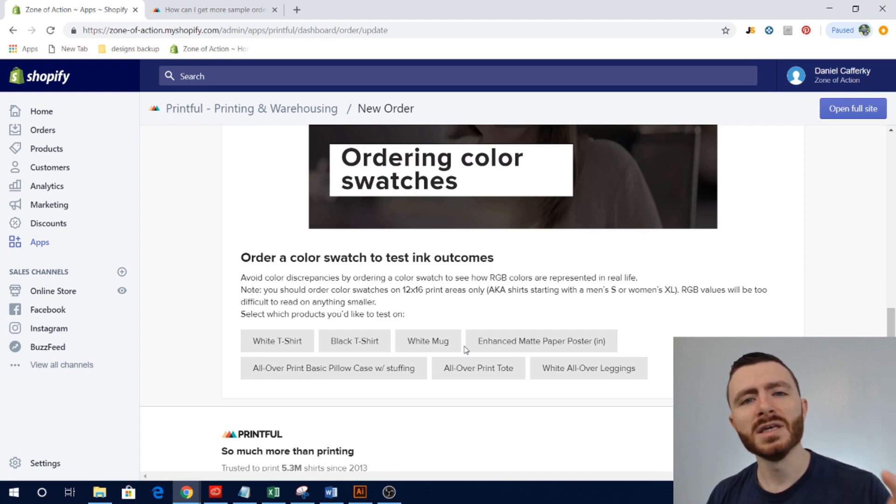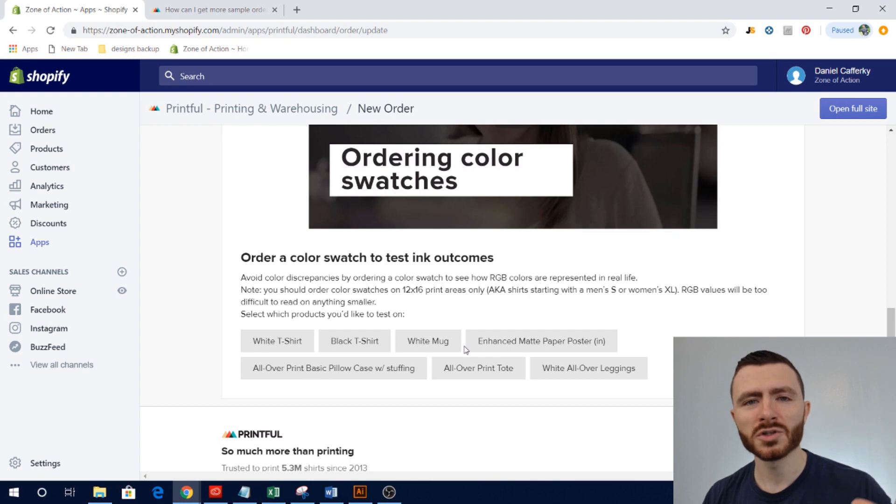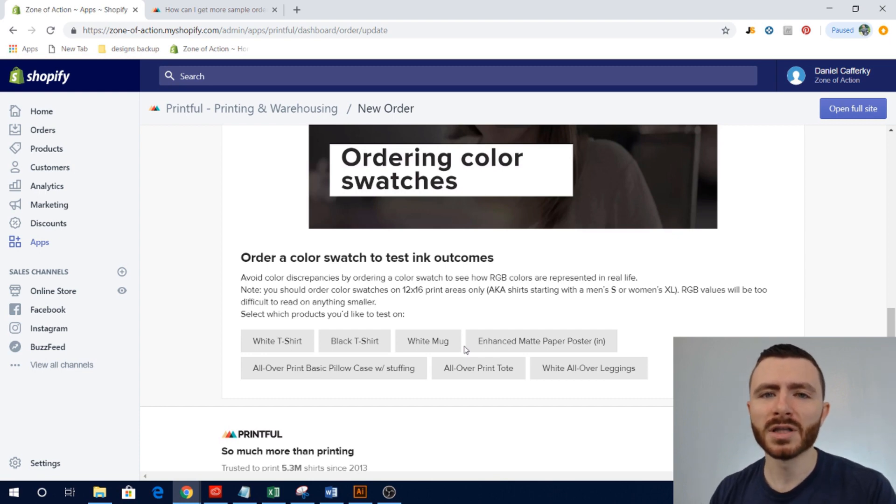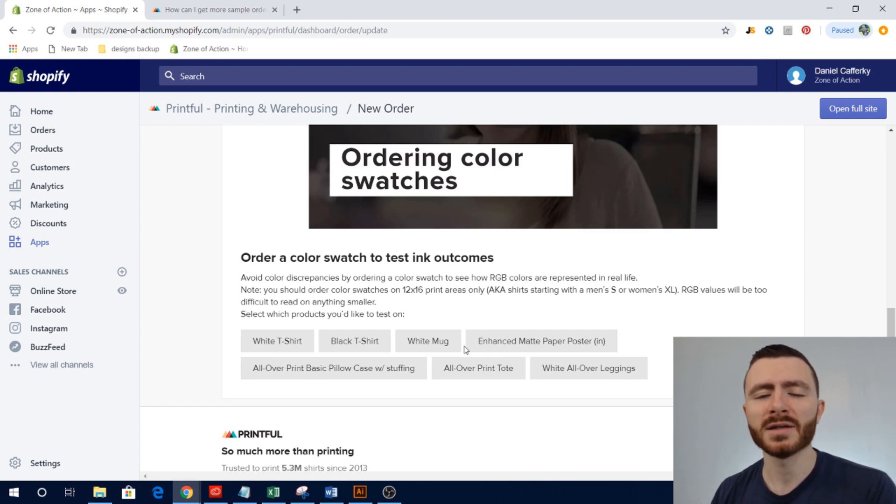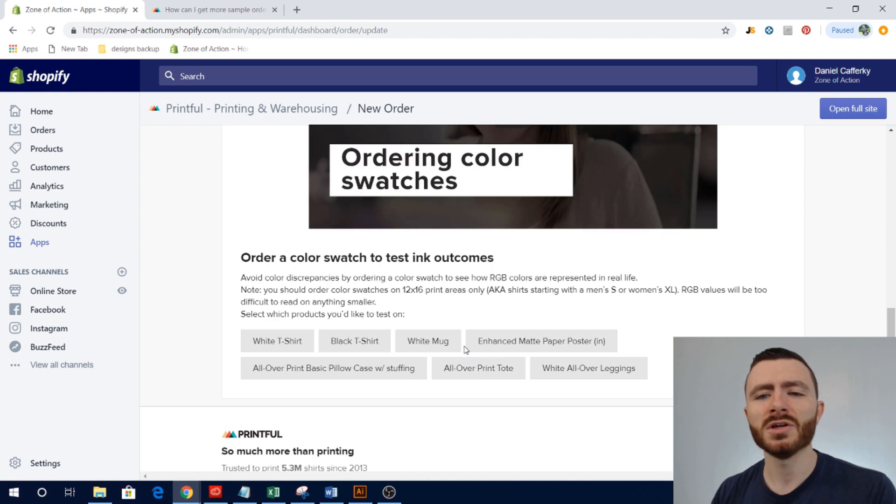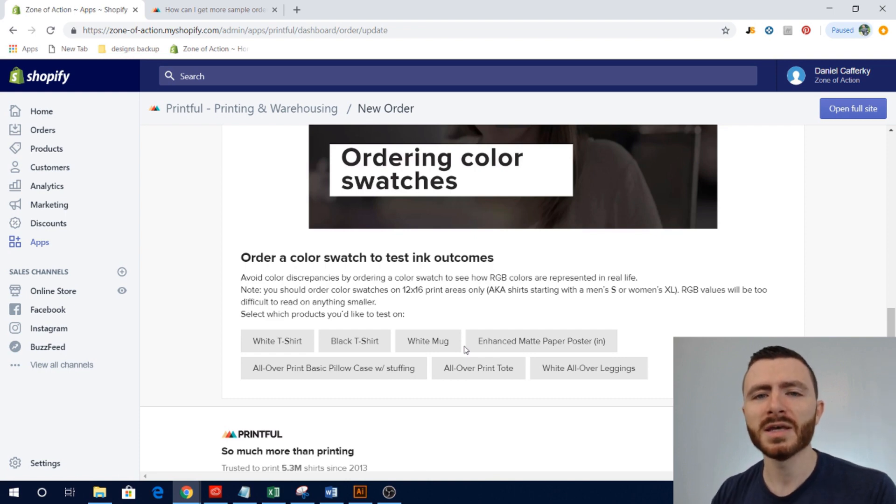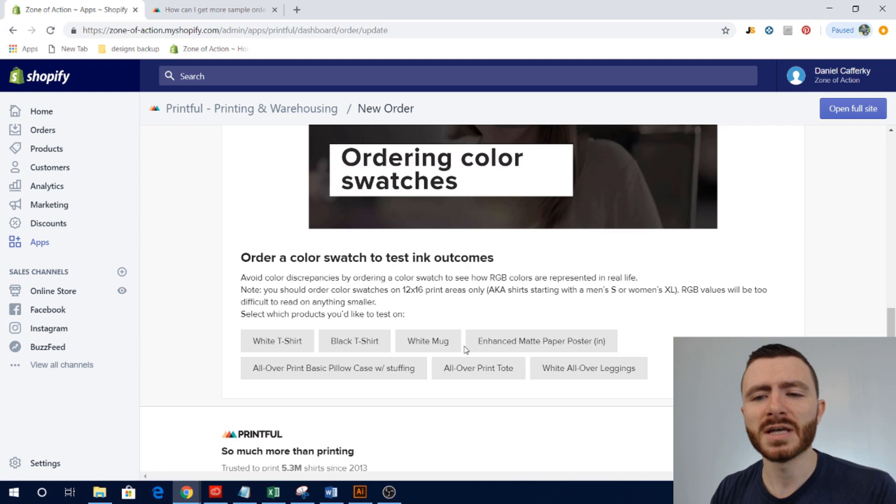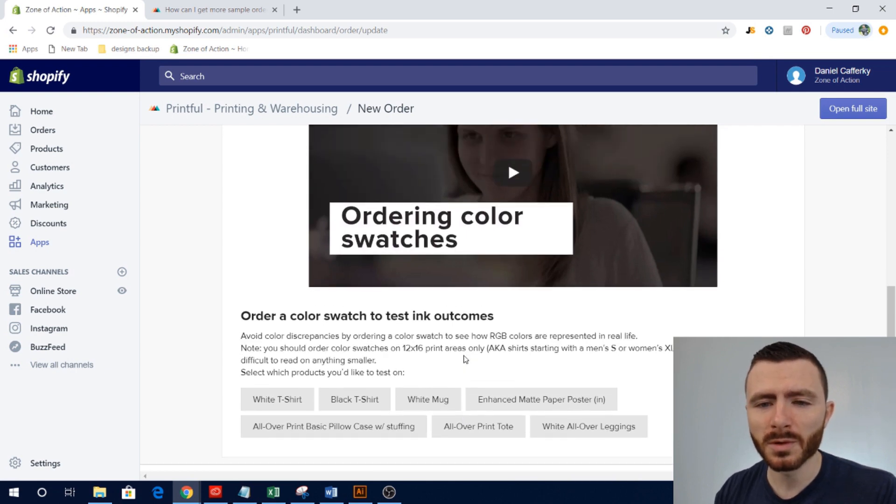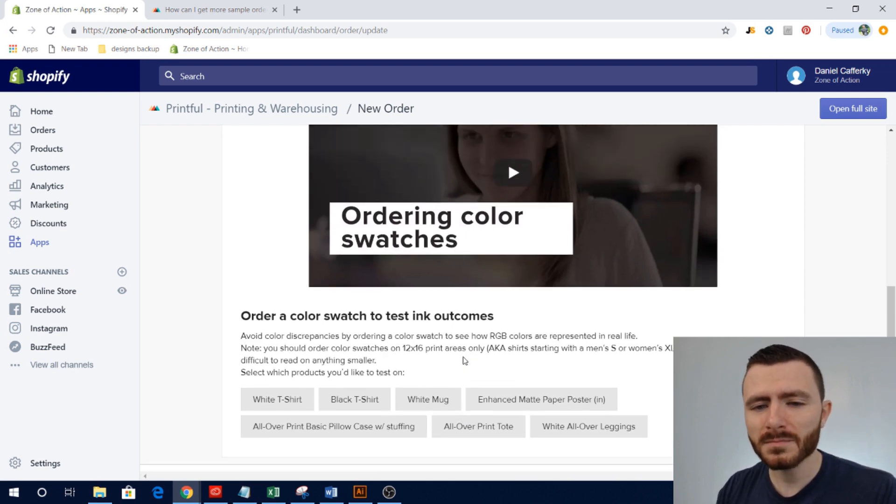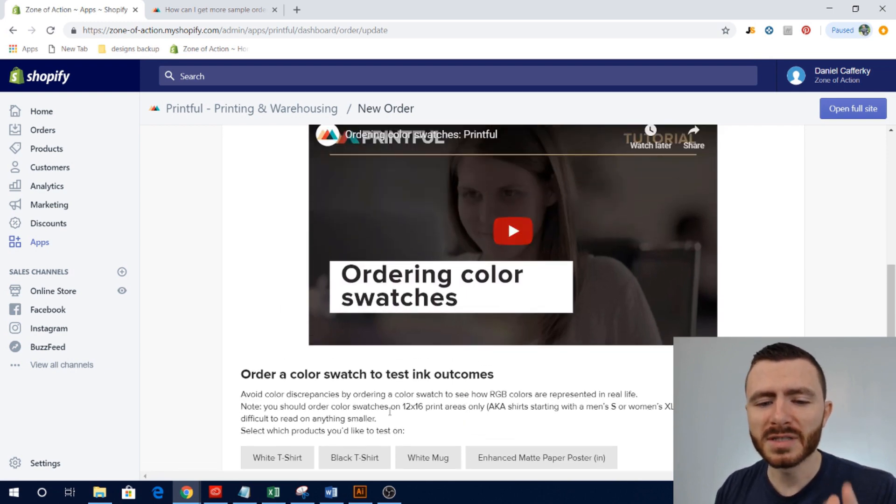Another reason why you order a color swatch is because sometimes, and not very often, the mock-up that you'll see within Printful and what you put on your Shopify store might differ a little bit in color from what the actual product is.